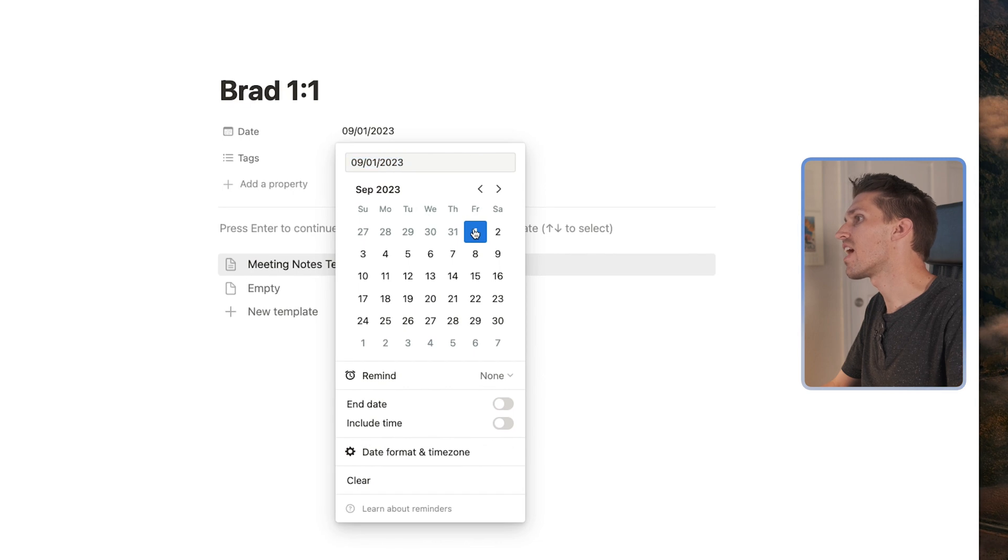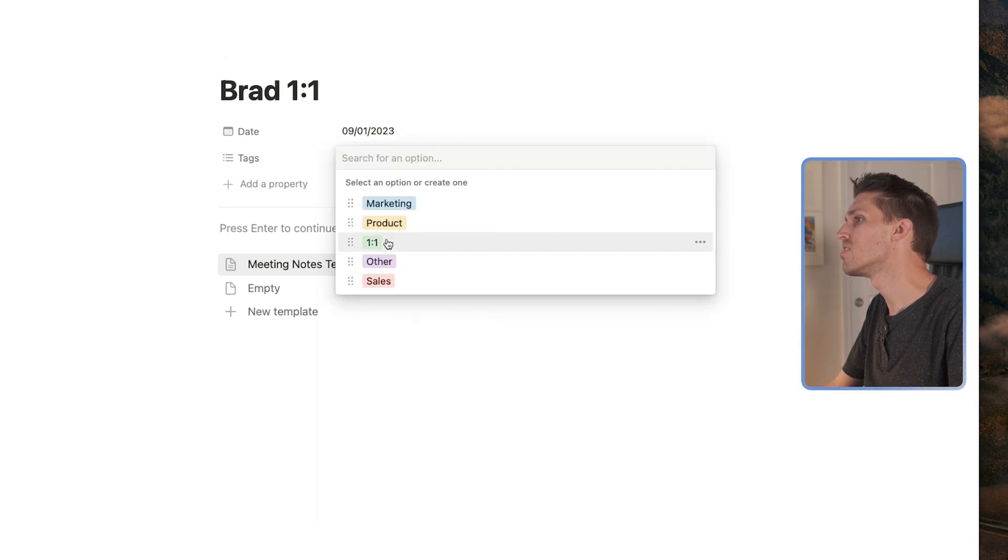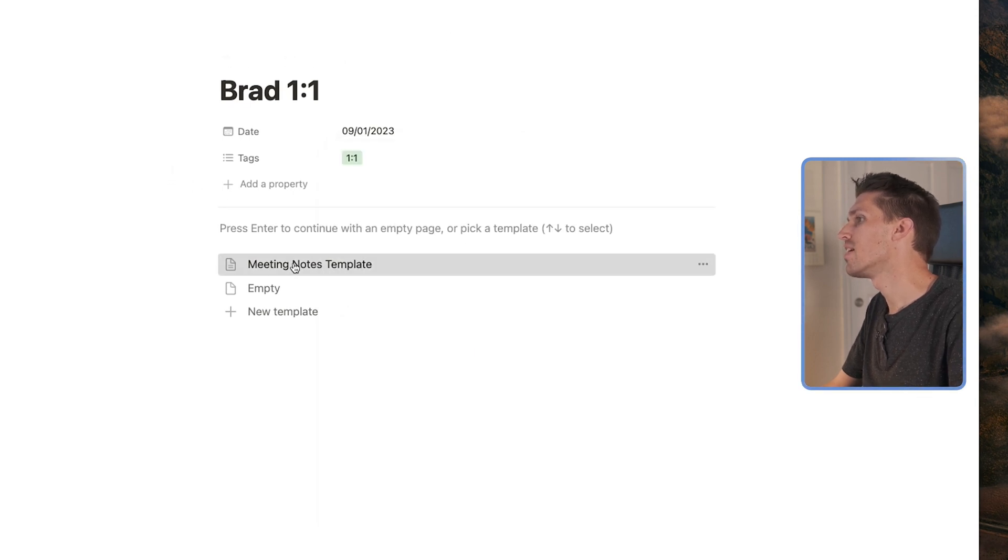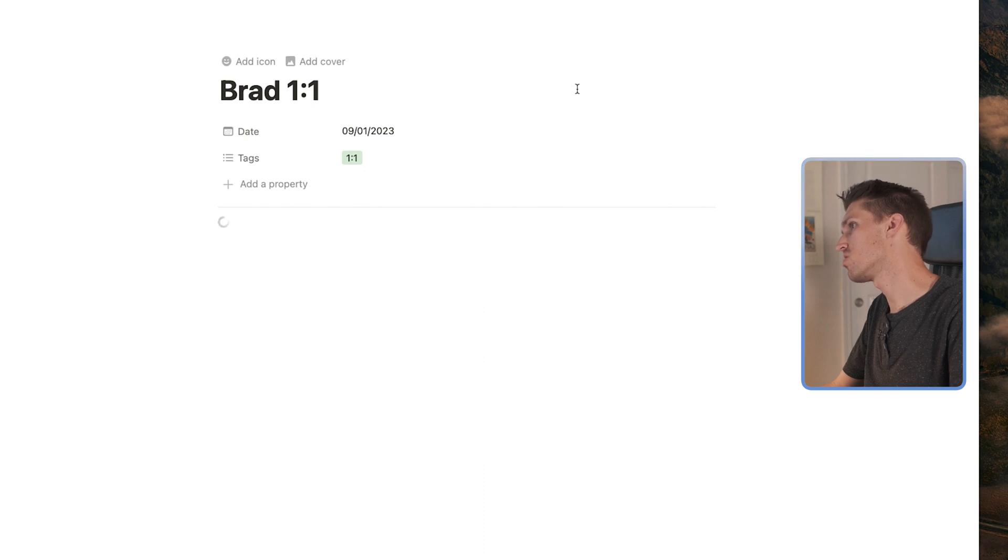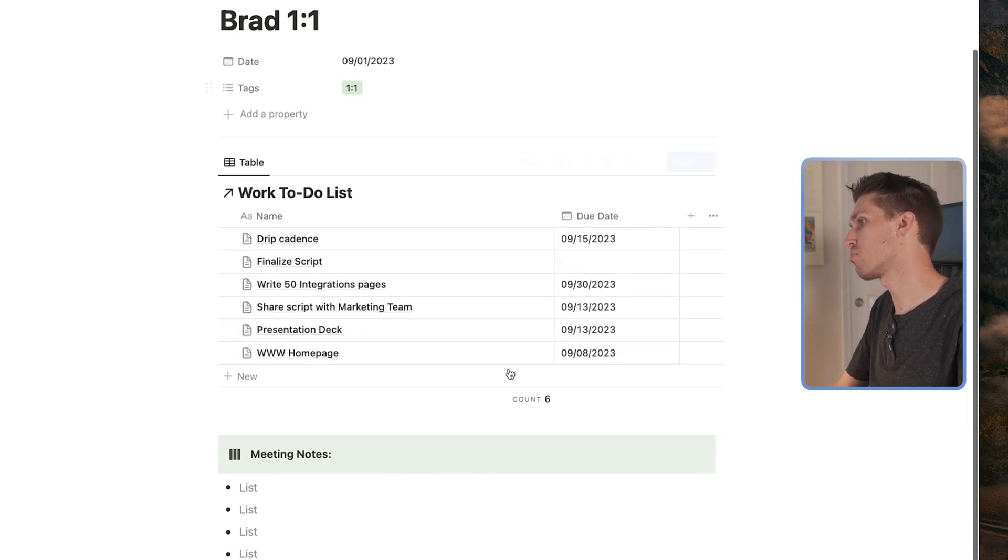This is going to happen today on September 1. It's a one-on-one. And these are my meeting notes.